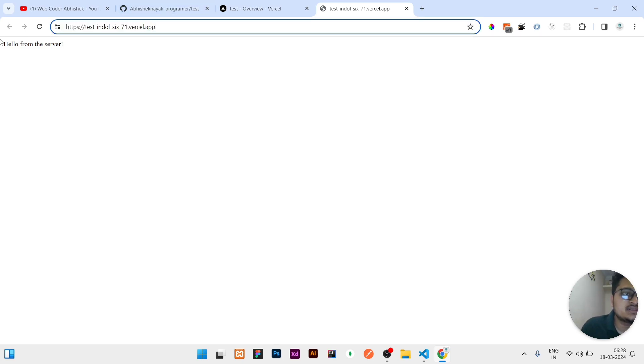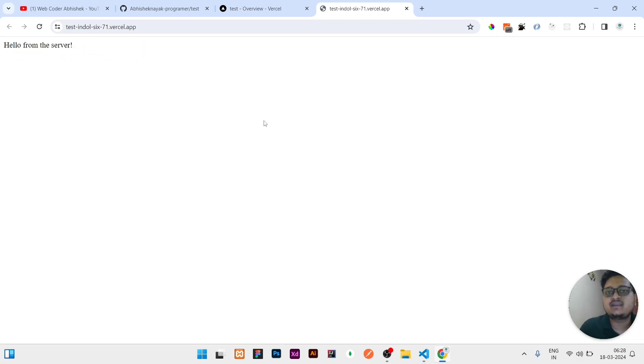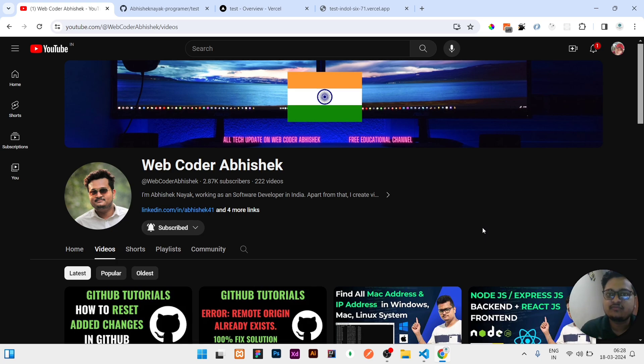That means our website is completely hosted in Vercel. If this video is interesting, like the video, share it with your friends, subscribe the channel. That's all for today guys, thank you.